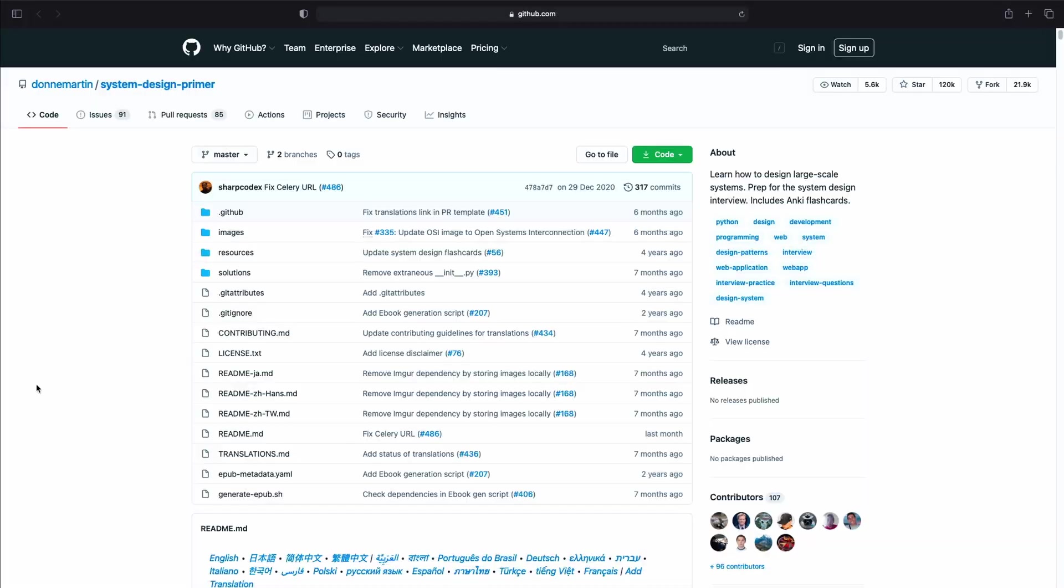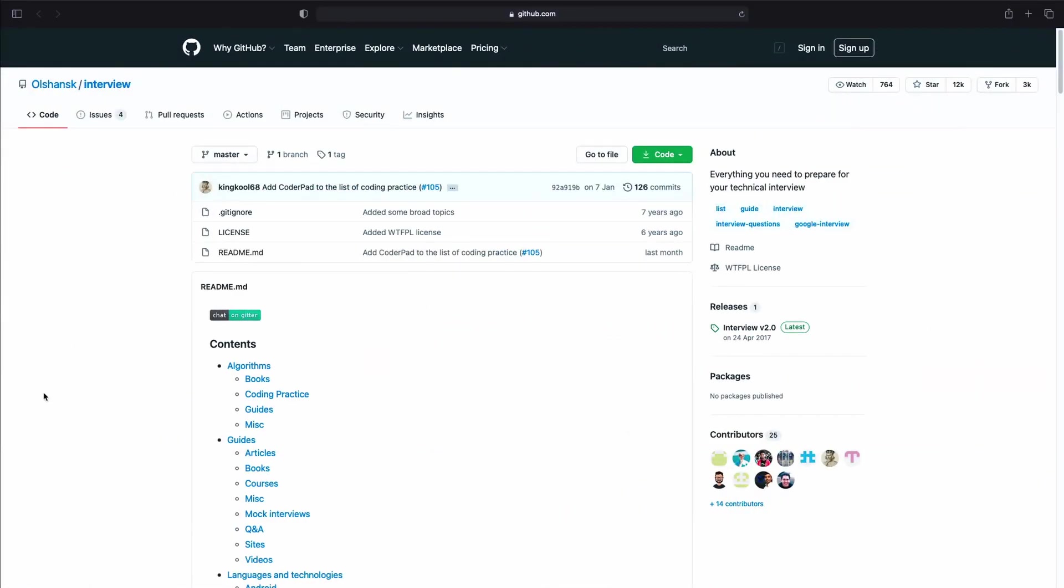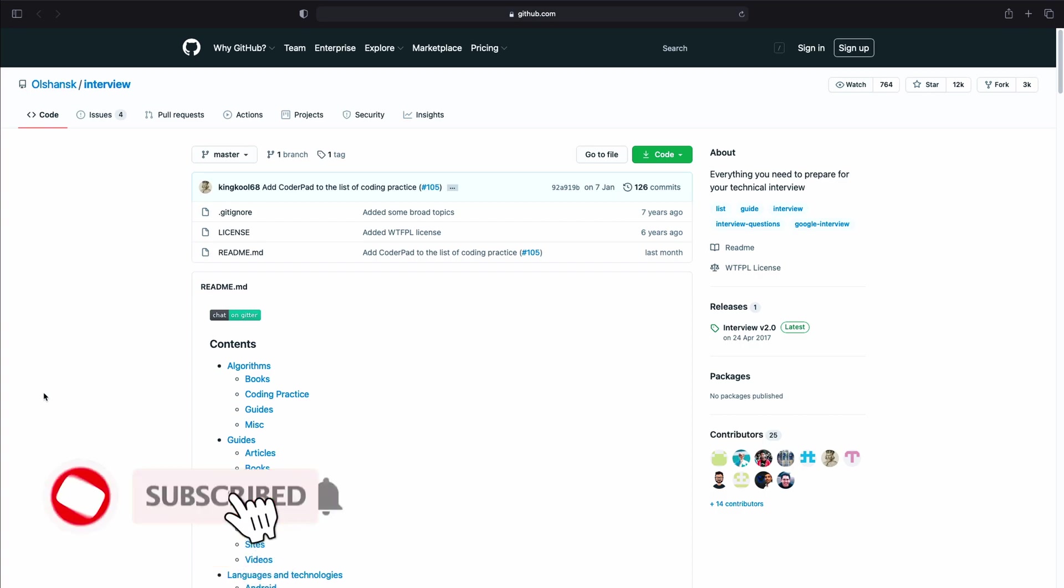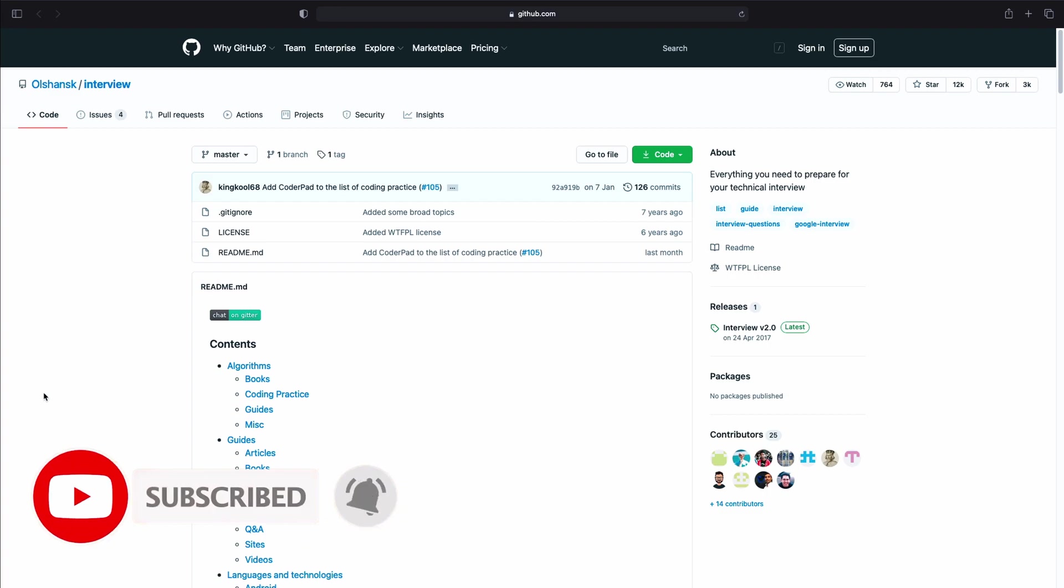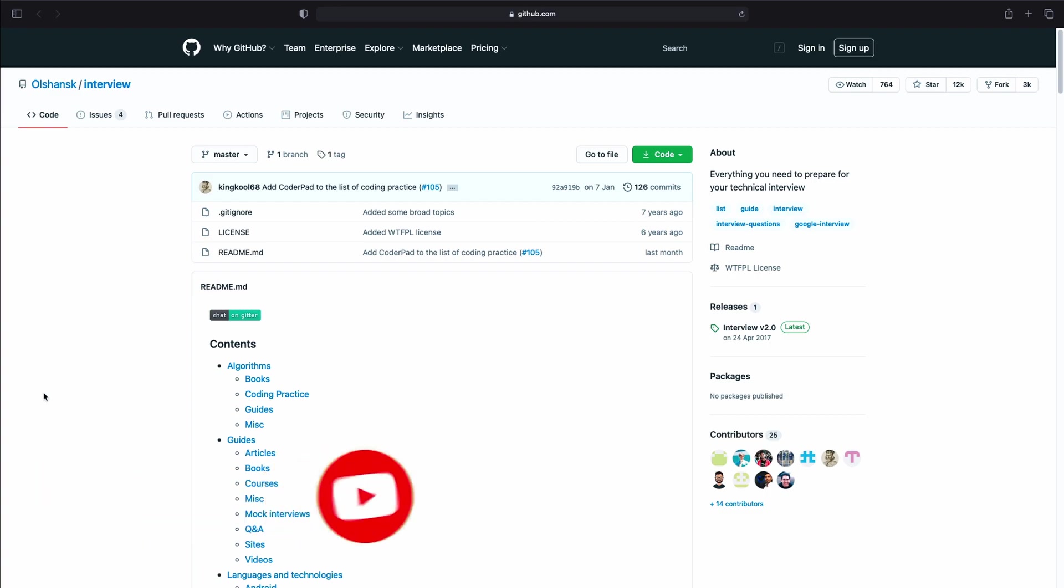The next resource is the Interview Repository. The Interview Repository doesn't have a description or a guide on how you should use it. It only lists links to other resources and it groups these links by their topic. For instance, we have the Algorithm section which includes books, coding practice websites, guides and miscellaneous stuff.